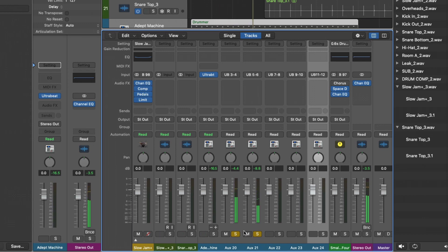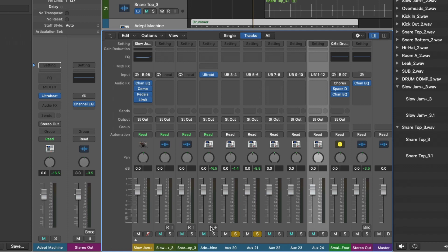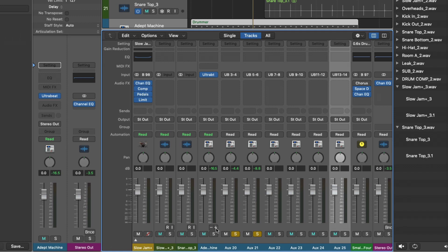So with UltraBeat, you have to actually do the routing yourself for multi-output instruments, routing them to the different auxiliary channels that you populate within the mixer. But many of the new multi-output instruments such as studio strings, studio horns, drum kit designer, drum machine designer, all of this is done for you once you start populating the mixer by pressing the plus button here.